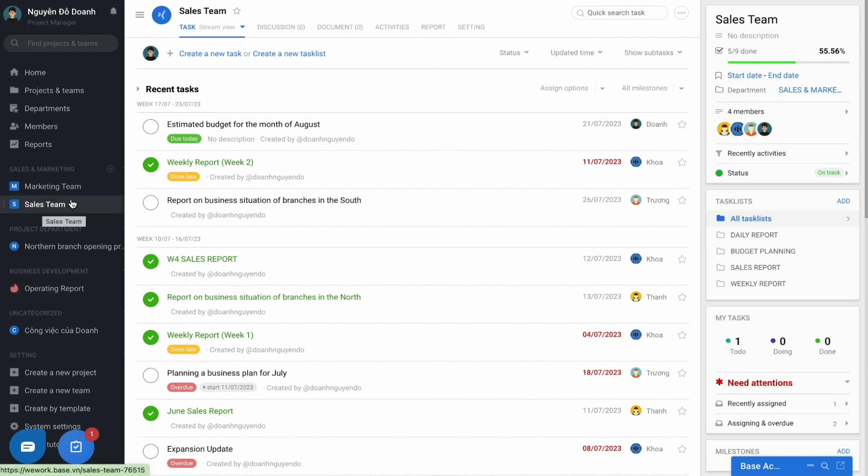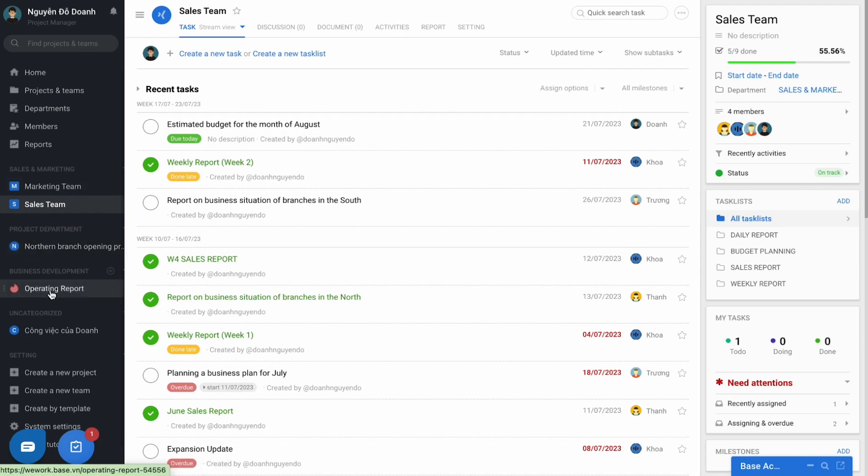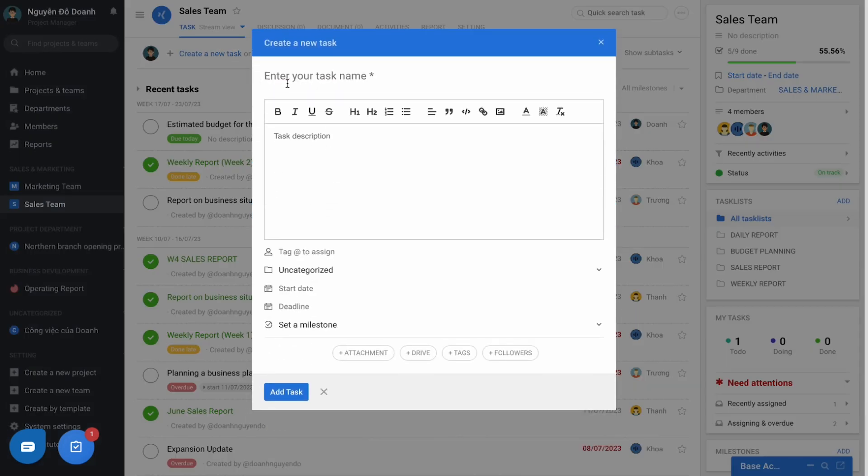In other words, according to the basic principle, every task on WeWork must be arranged in a project or team. Select the create new task button, fill in all required information with the following factors.